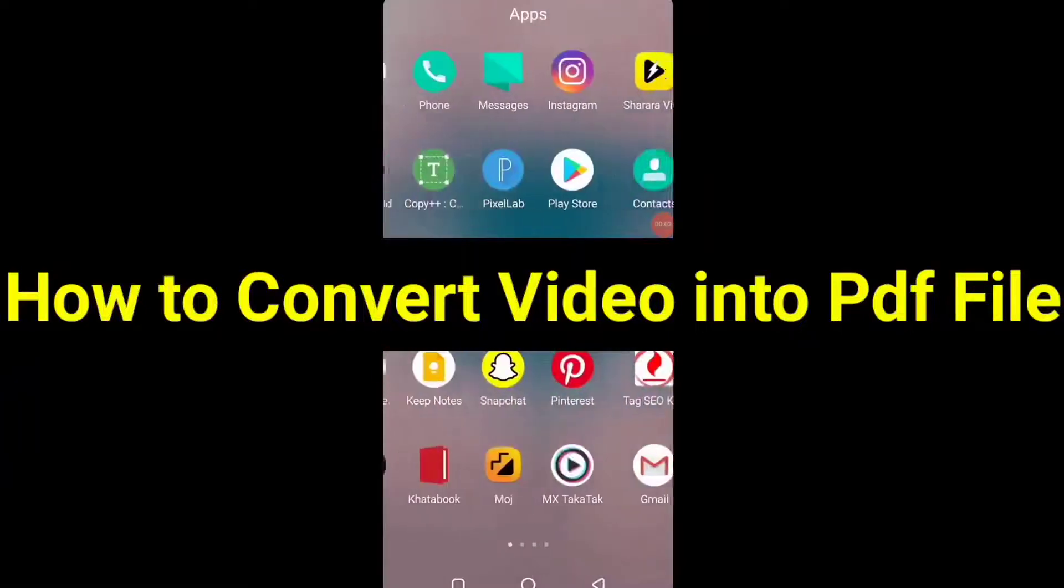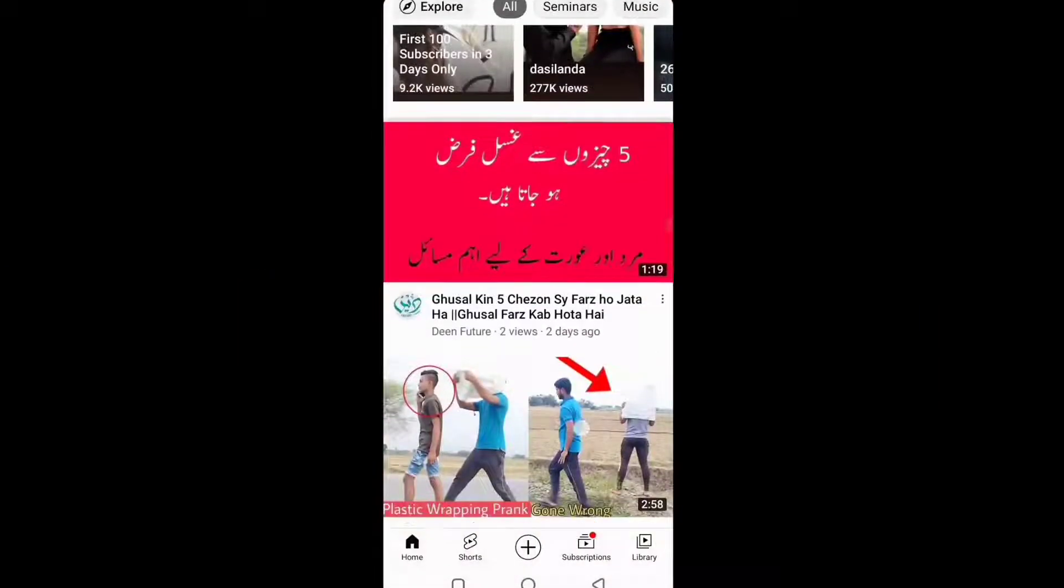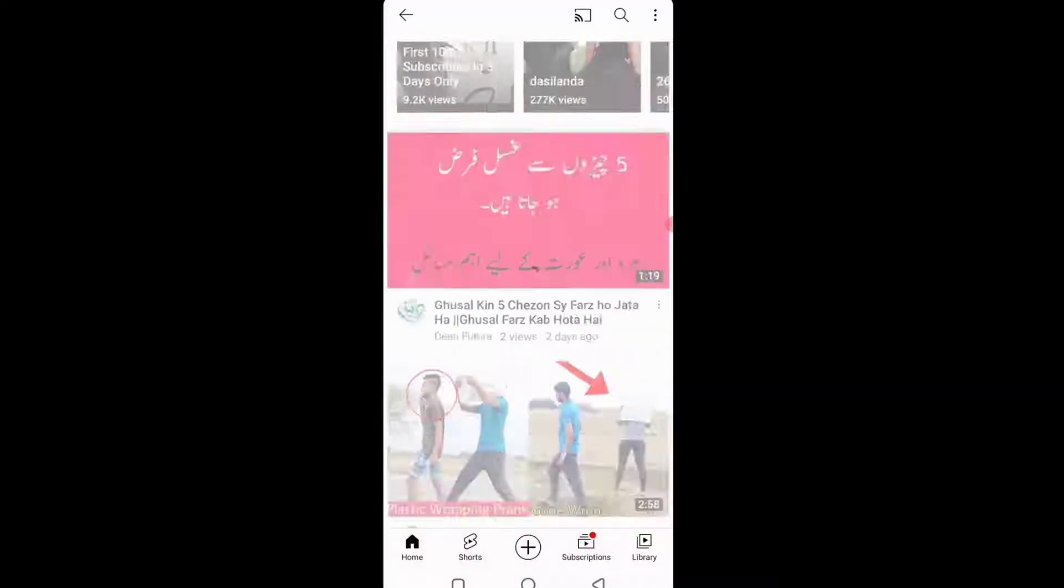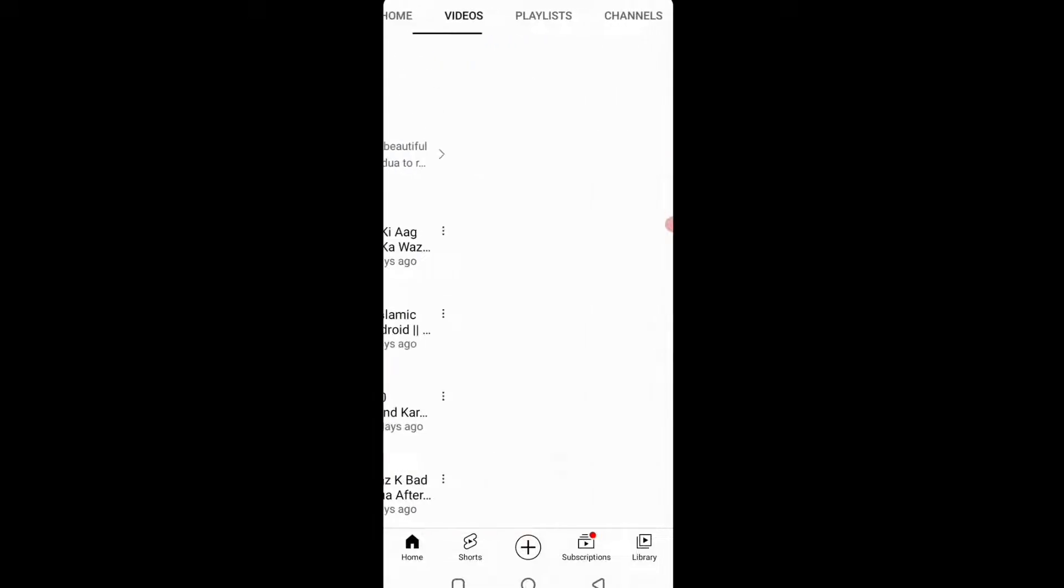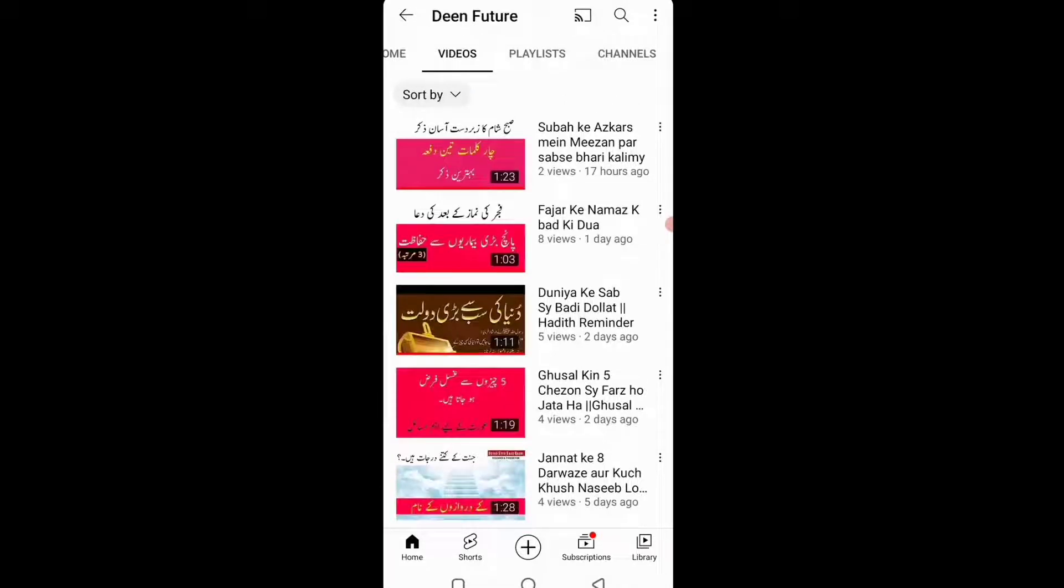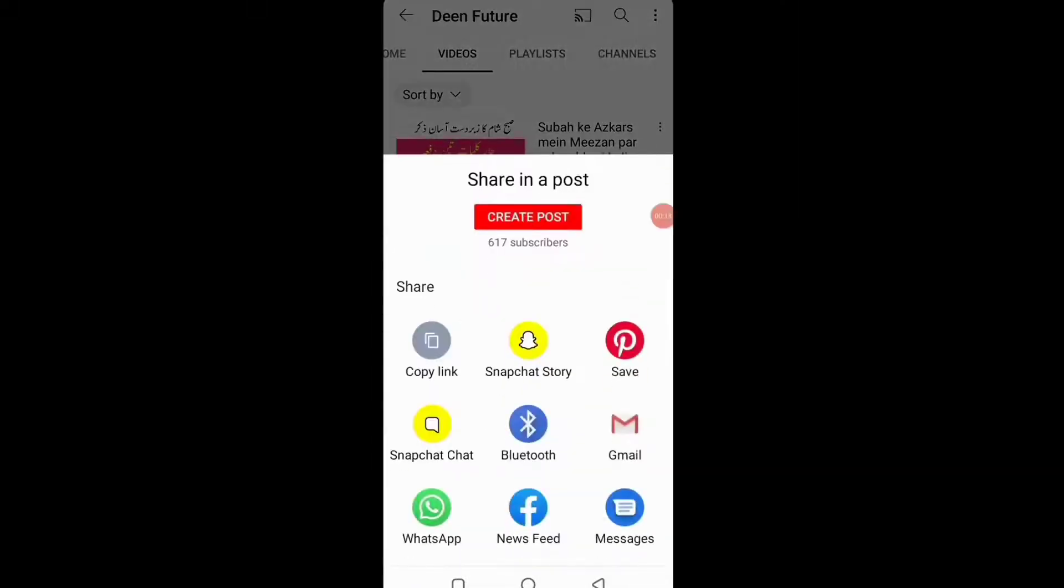Today in this video we will see how to convert video into PDF file. Very easy and simple trick. Just select the video you want to convert into PDF file. I select this, just copy URL, share and copy link.